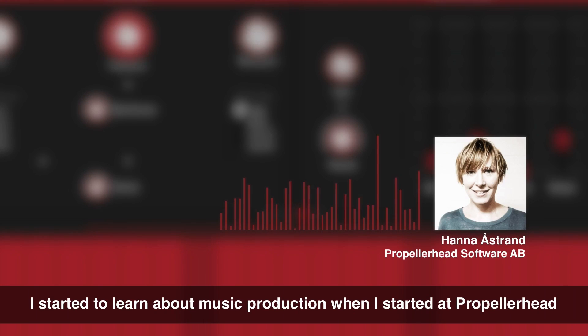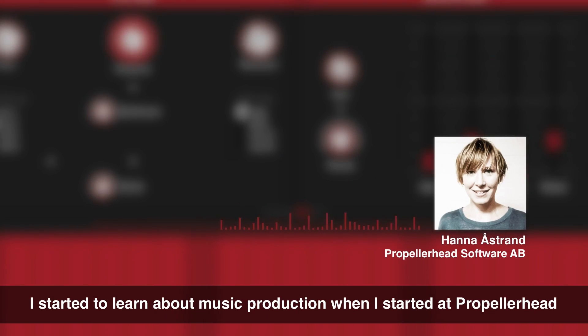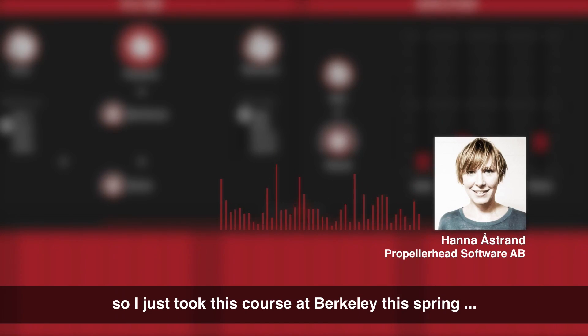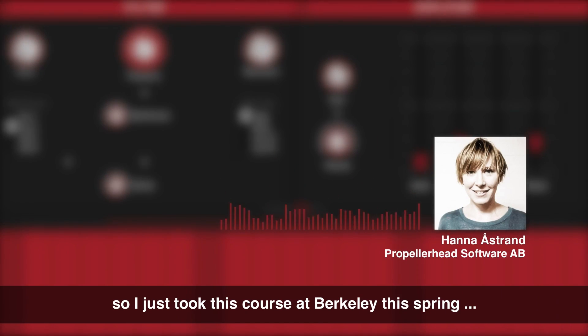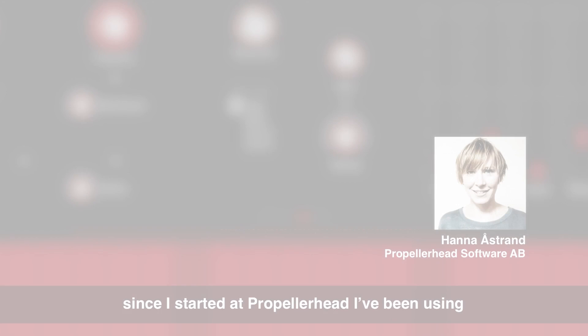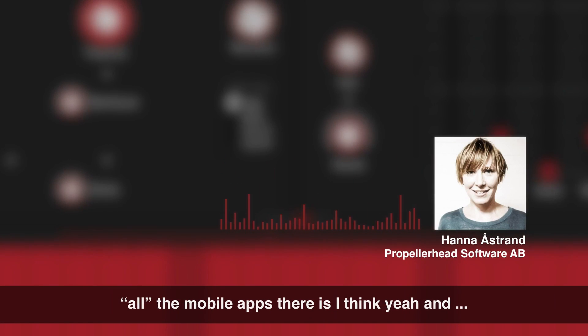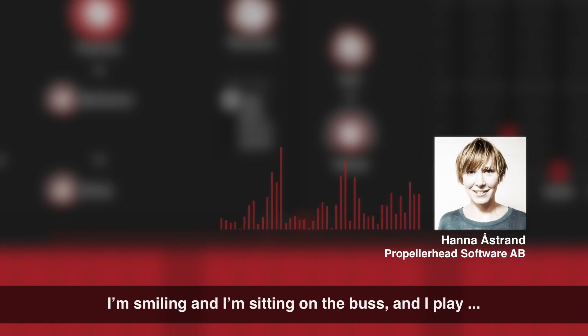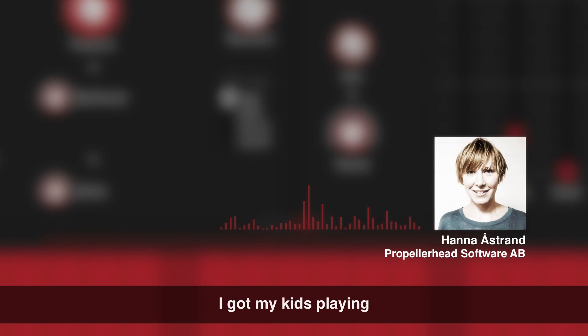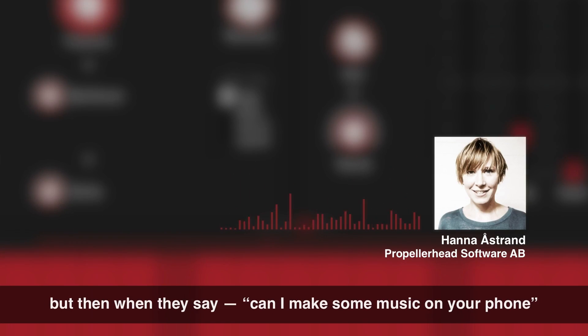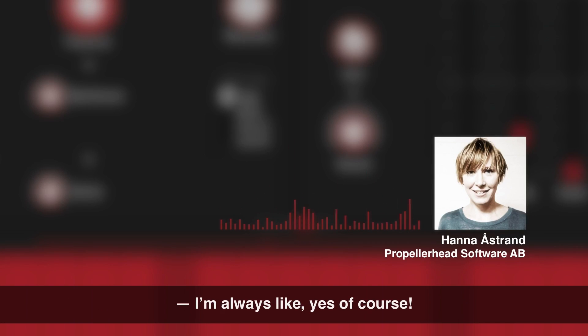I started to learn about all things about music production when I started at Propellerhead. So I just took this course at Berklee this spring called Music Production 101. Since I started at Propellerhead I've been using all the mobile apps there is, I think. And I'm smiling and I'm sitting at the bus and I play. I got my kids playing. You know, I have this rule that they are not allowed to use screen every day. But then when they say, can I make some music on your phone? I'm like, always yes, of course.